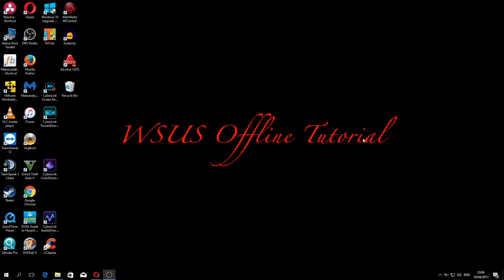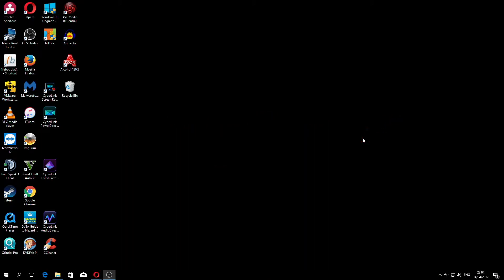Hi ladies and gentlemen, welcome to IT Snippets. Today I'm going to show you how to download hotfixes and security patches for Windows 10 in order to install them and slipstream them inside a Windows 10 ISO.